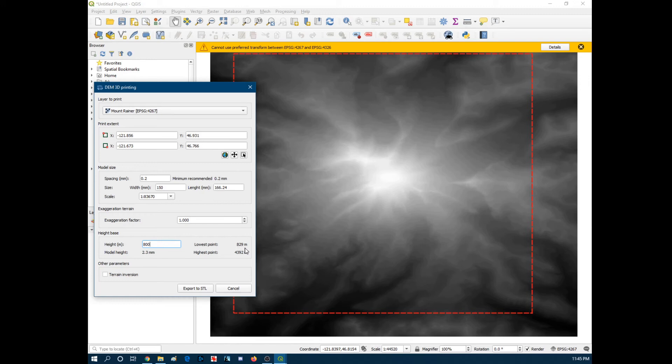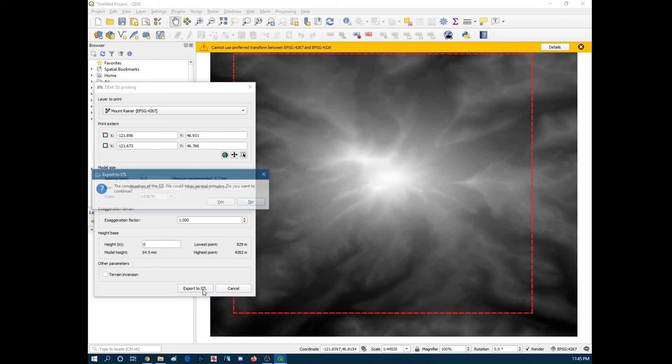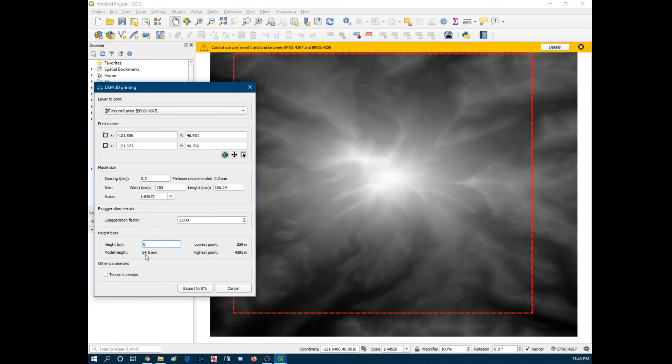If you put 0, you're going to have like a really... You're going to have 829 meters relative here worth of space. So like if I put say I put 0 for example. Export to STL. It says the model is going to be 55 approximately millimeters tall. And that's more of an inefficient number.